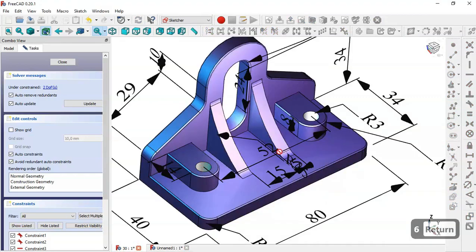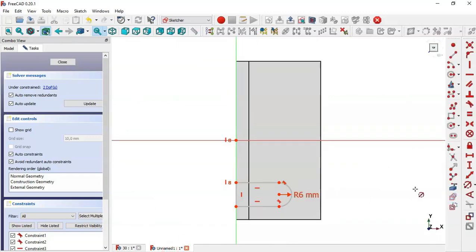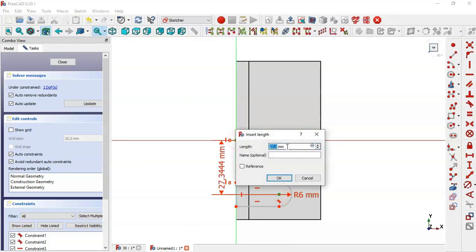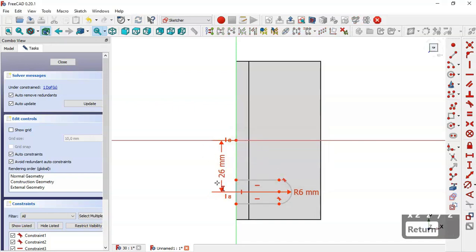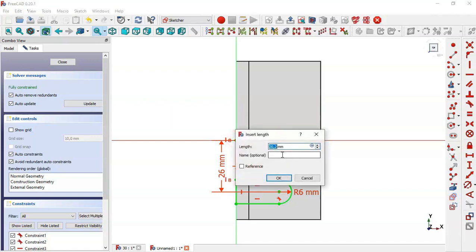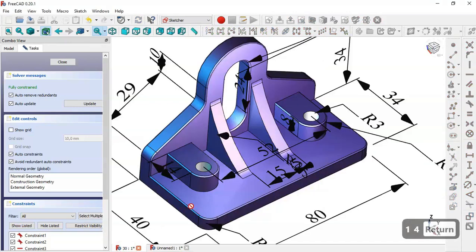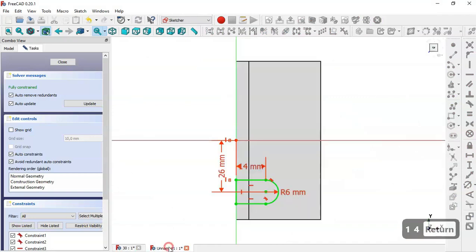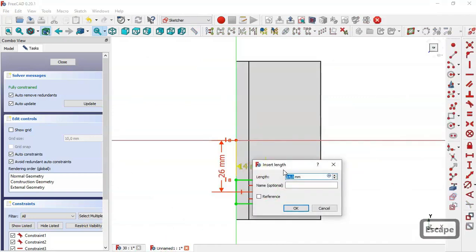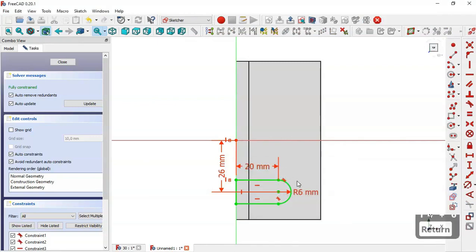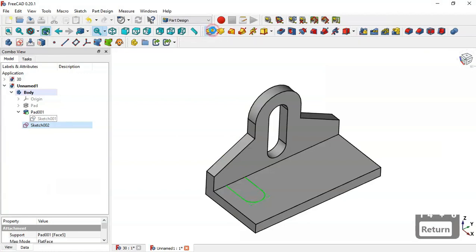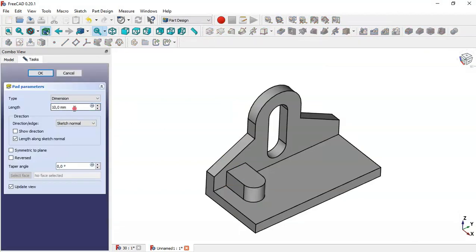The distance between the centers of these slots is 52. Select the vertical distance tool, click this point and the origin point, and set this dimension to 26. Now select the horizontal distance tool and set 14 — that is 14 plus 6. Close the sketch and go to the pad tool, change the length to 8, and click OK.